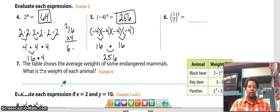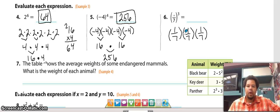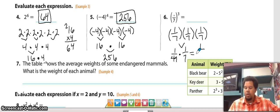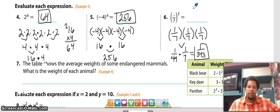The next one is a fraction raised to the third power. We are multiplying the fraction times itself three times. When multiplying fractions, we multiply top times top and bottom times bottom. We start with one over 49 because one times one is one and seven times seven is 49. Then we multiply one-forty-ninth times one-seventh, which gives us one over 343.